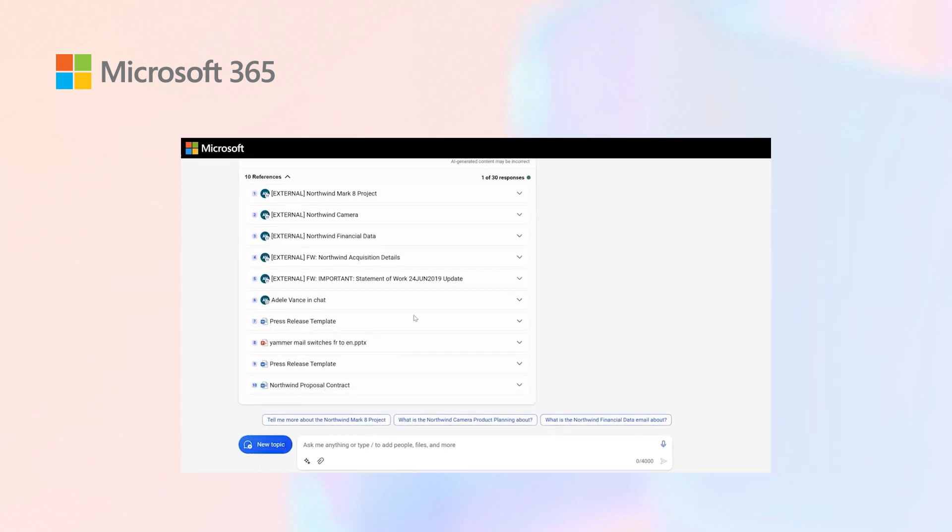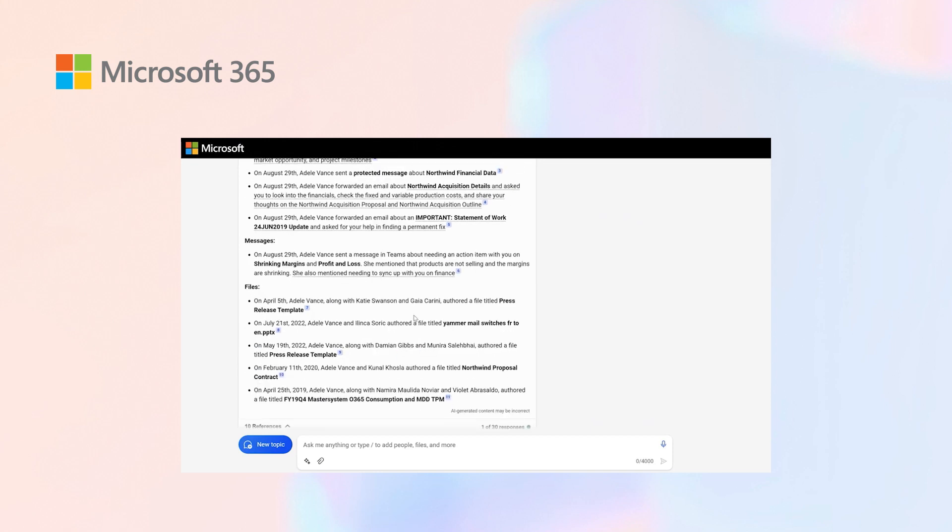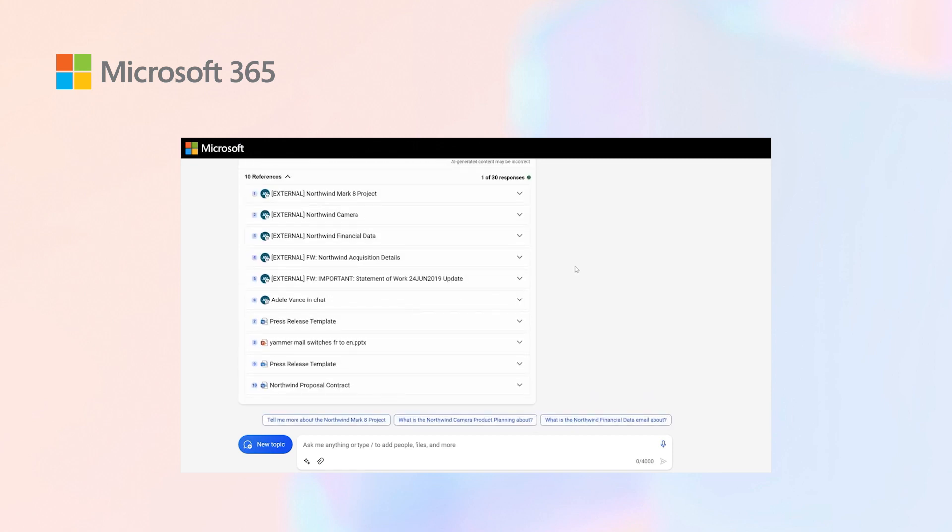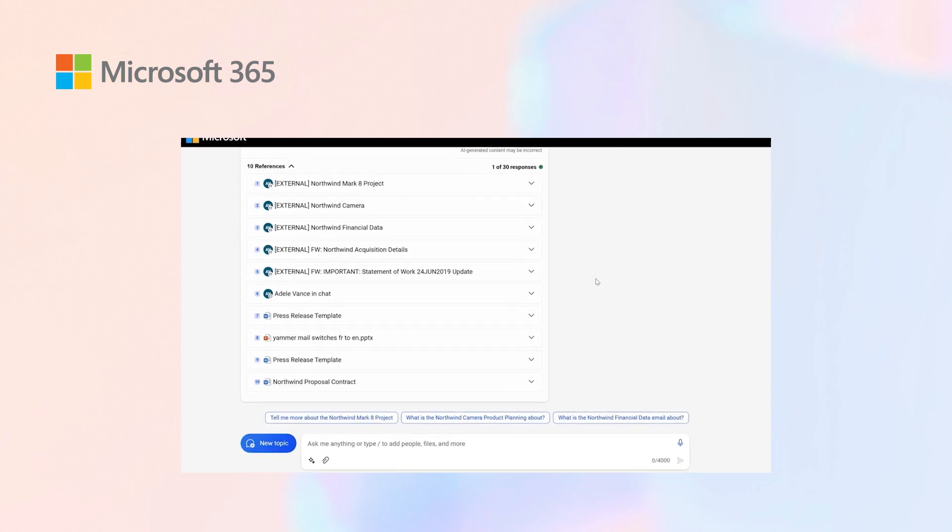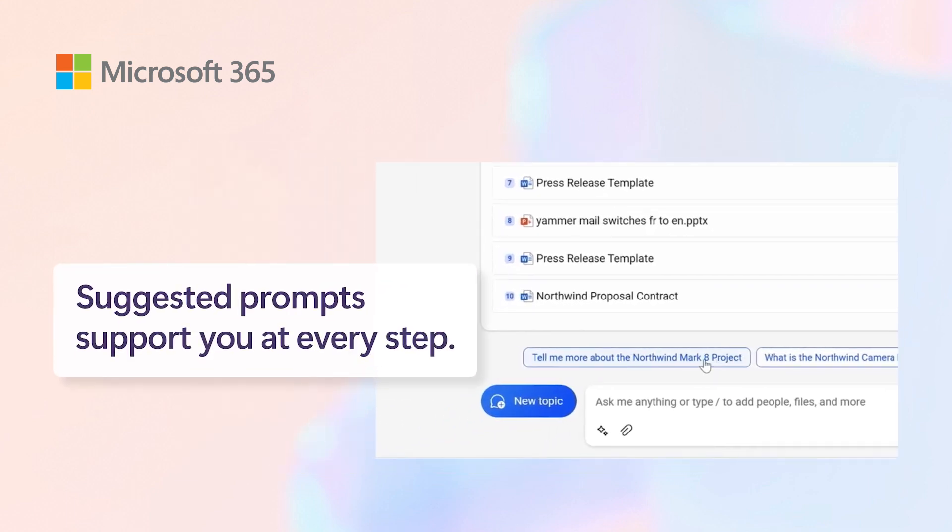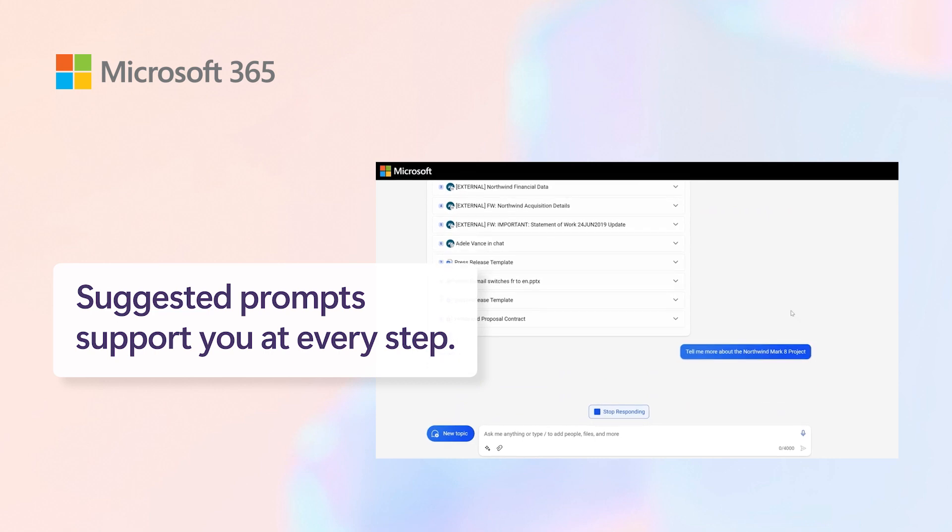A lot of it is talking about Northwind Mark 8 project. As a manager, I don't have enough insights to understand what this is, so I'll ask Copilot to tell me more about the Northwind Mark 8 project.